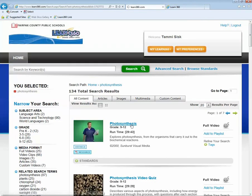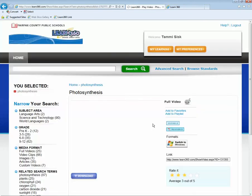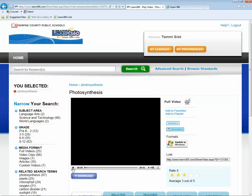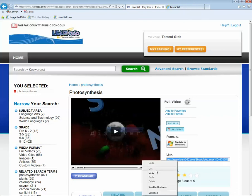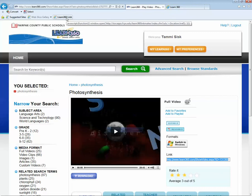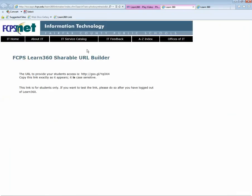And again, I'm going to take the first video that I see and I'm going to again copy this. But instead of having to go find the IT service catalog, now I can click on the bookmarklet and it automatically creates that link for me. So that's actually a little faster.